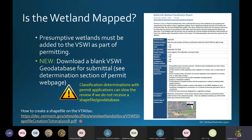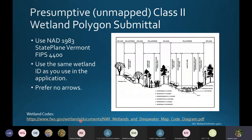Classification determinations with permit applications can slow the review if we don't receive a shapefile or geodatabase. I strongly encourage you to create those so we can more quickly process permits for your client. When submitting your polygons, there are a few attributes we'd like information on so we can create really good data for the Vermont Significant Wetlands Inventory — the more we know about wetlands, the better we can manage them.